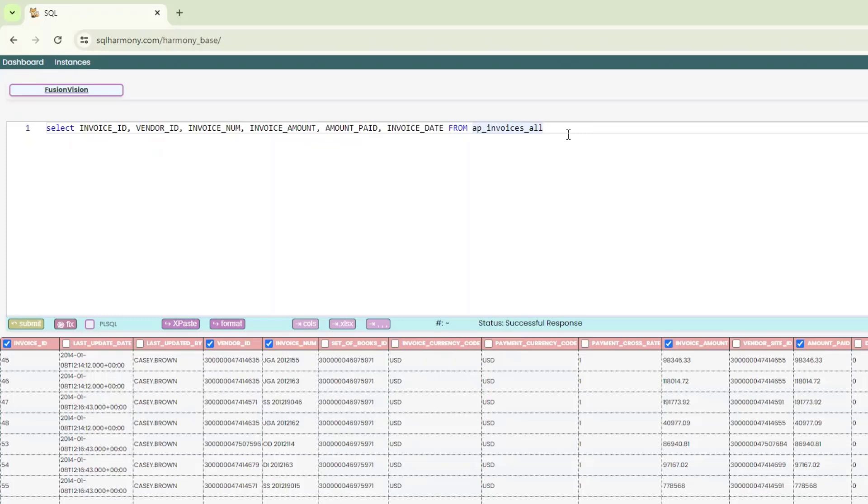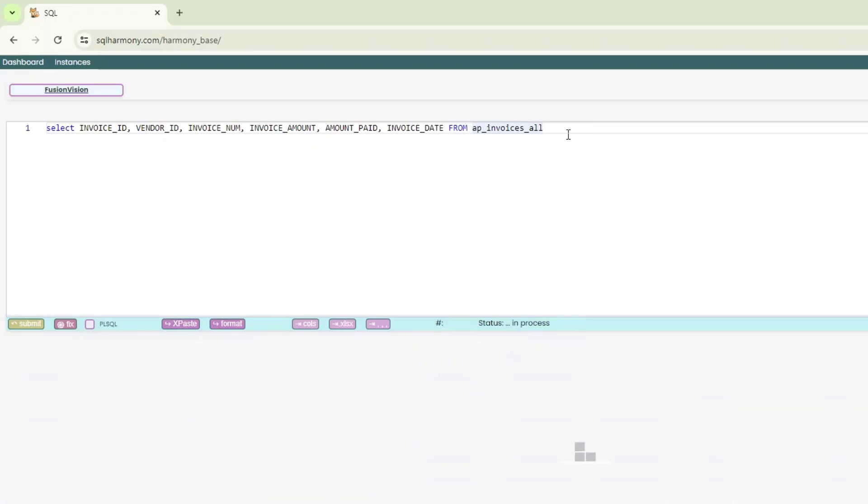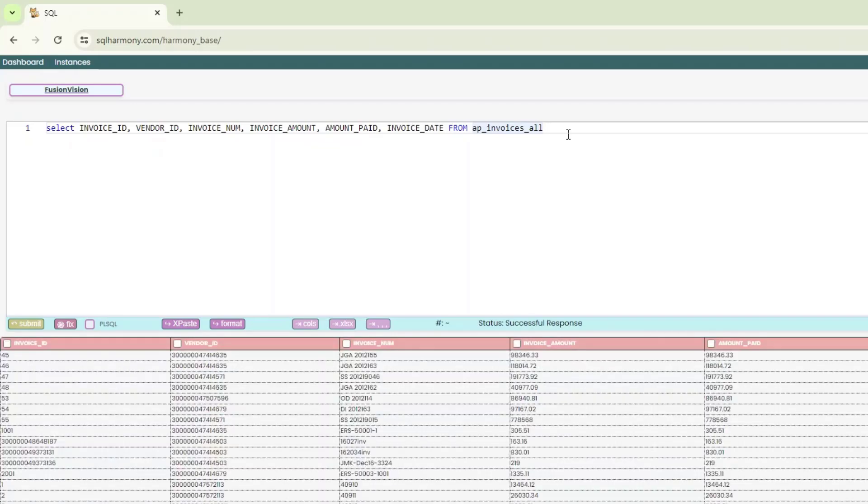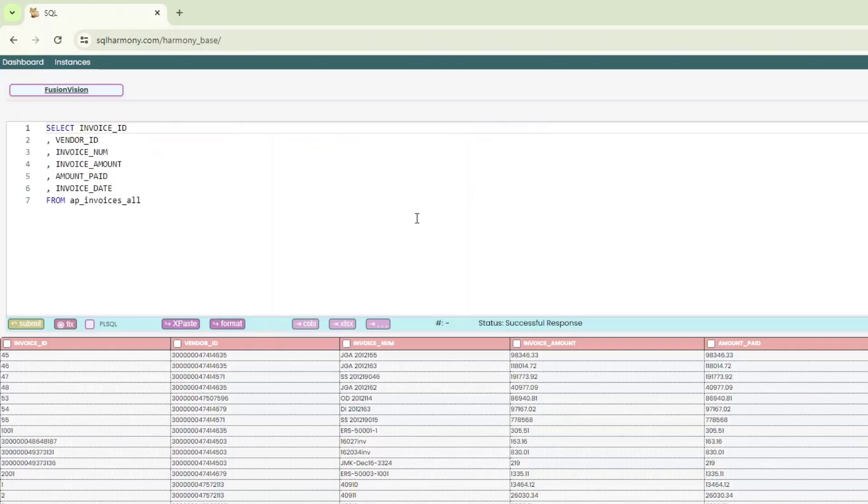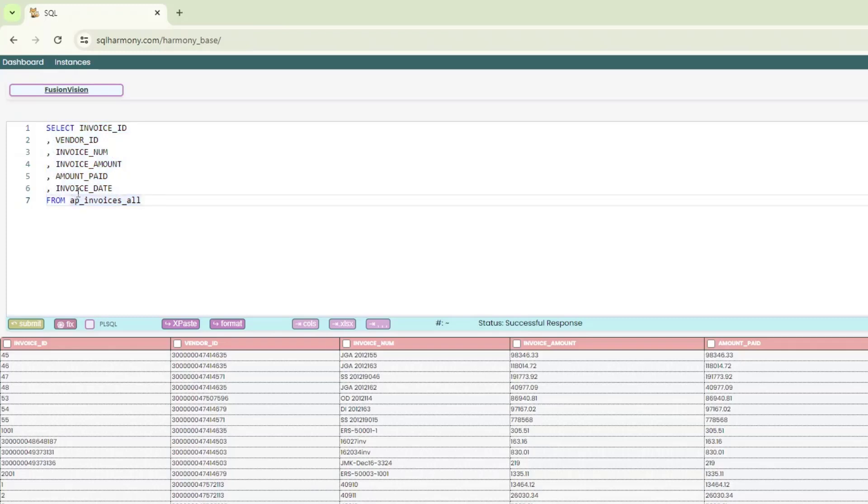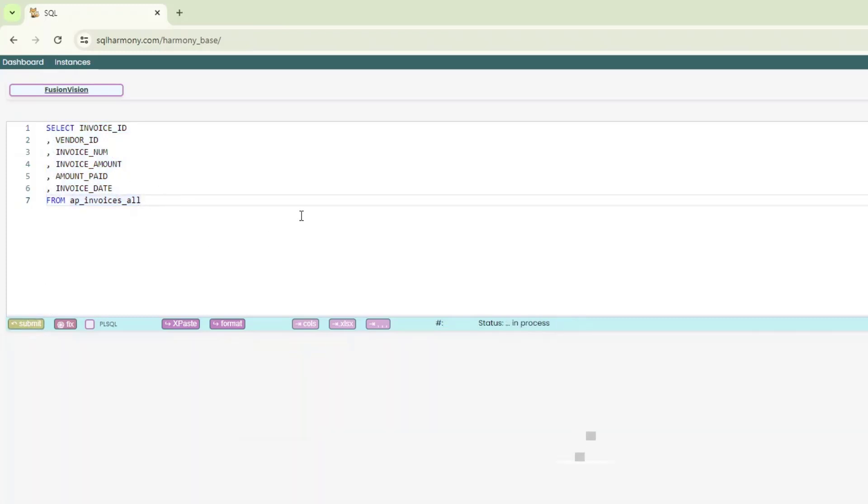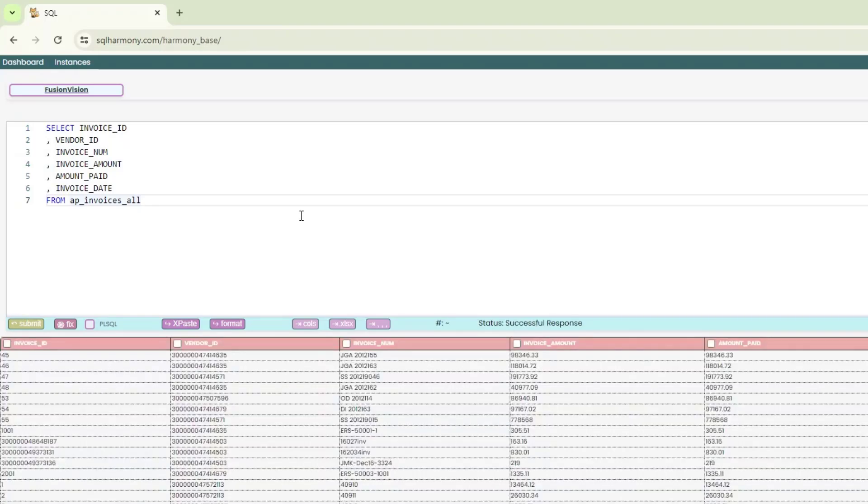All right. So I'm going to execute this again. So control plus enter works. So you can execute the query using that. All right. So this looks good. What if I wanted to format this query? So I can click on format. It'll format the query accordingly. So you can see it's pretty easy to do that. I love this feature. The other option to execute this is using, you can place the cursor, then click on submit. So it would do the same thing as control plus enter. So you have two options. Either use the submit button or use the control plus enter option.